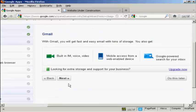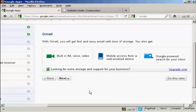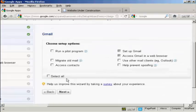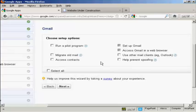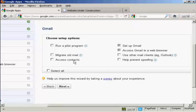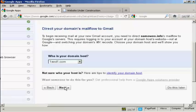You can see it's asking me if I want built-in IM voice and video, mobile access from web app device, etc. Click on next. Now I'm going to choose the setup options. And what I can do is migrate old mail and access contacts. And you can also prevent spoofing. So I'm going to click on next.